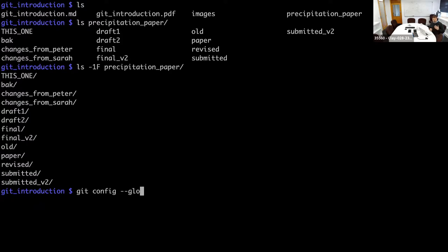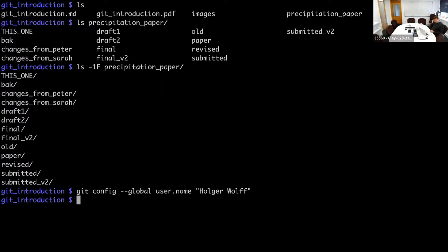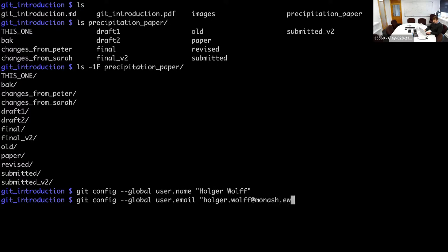The '--global' flag means the configuration you're setting is user-global — it will set up these variables for your user, so you only have to do it once per machine. You say 'user.name' and then your user name, and similarly 'user.email'. What Git does with these two things is set up a configuration file in your home directory.